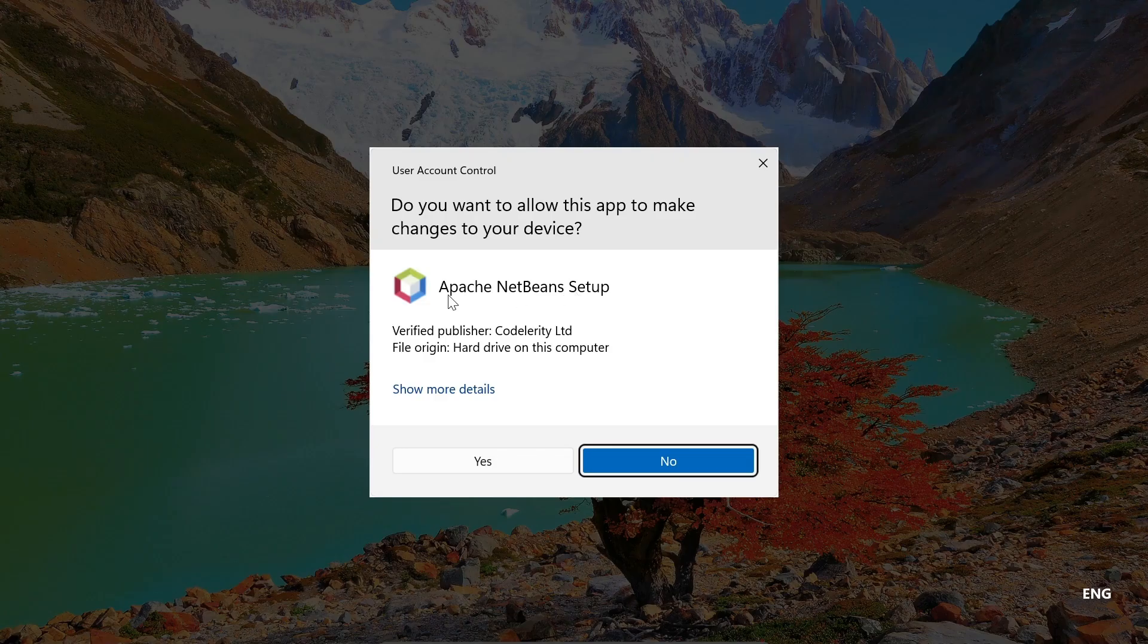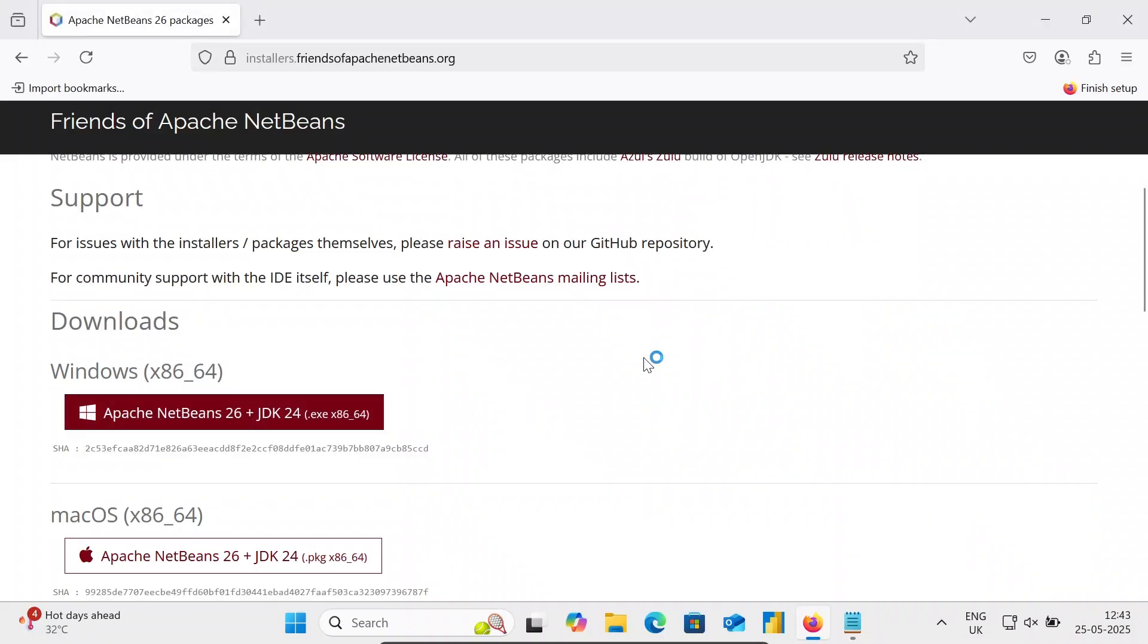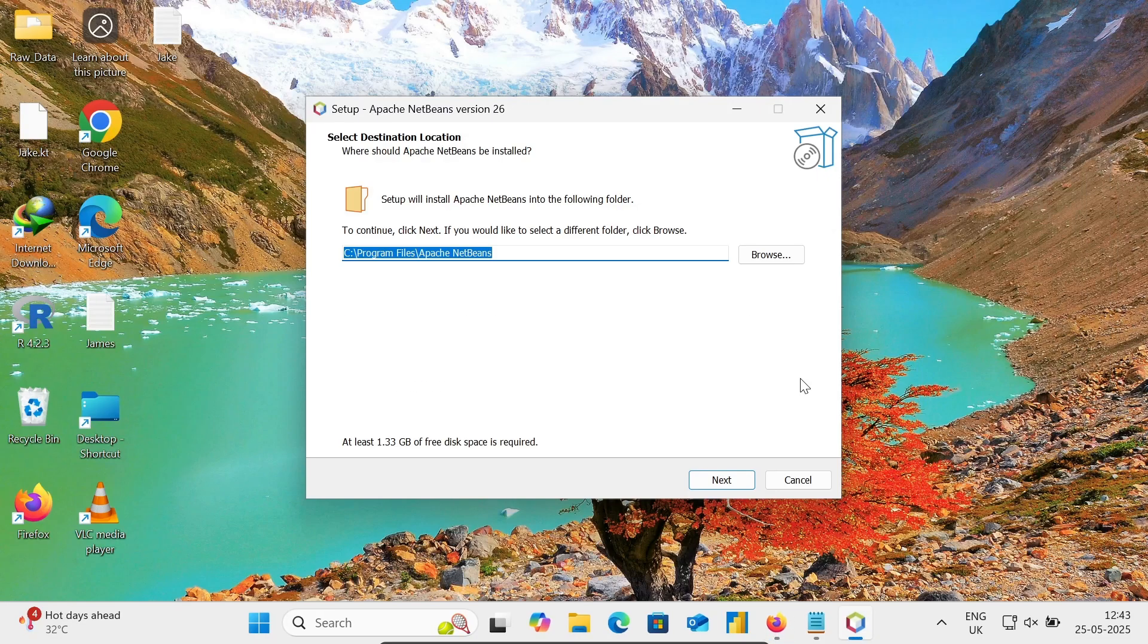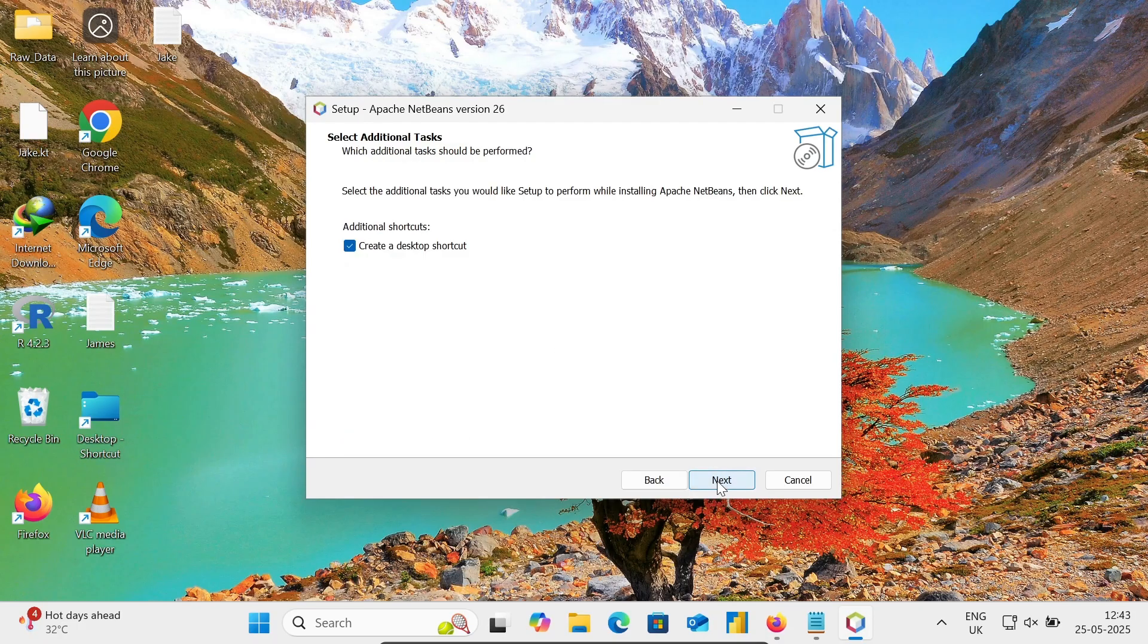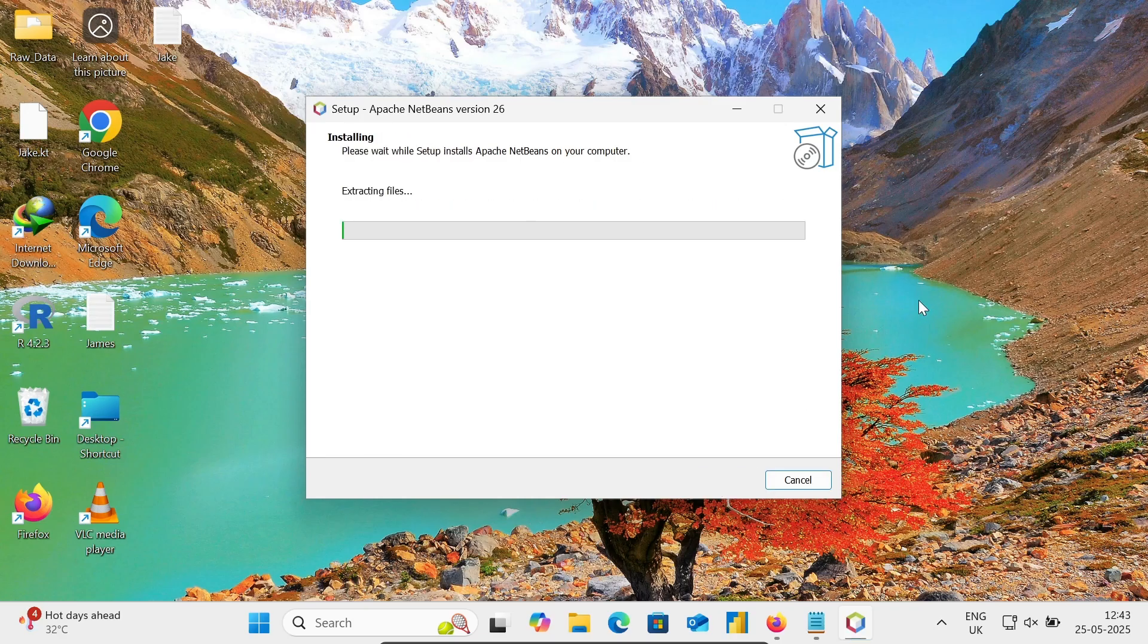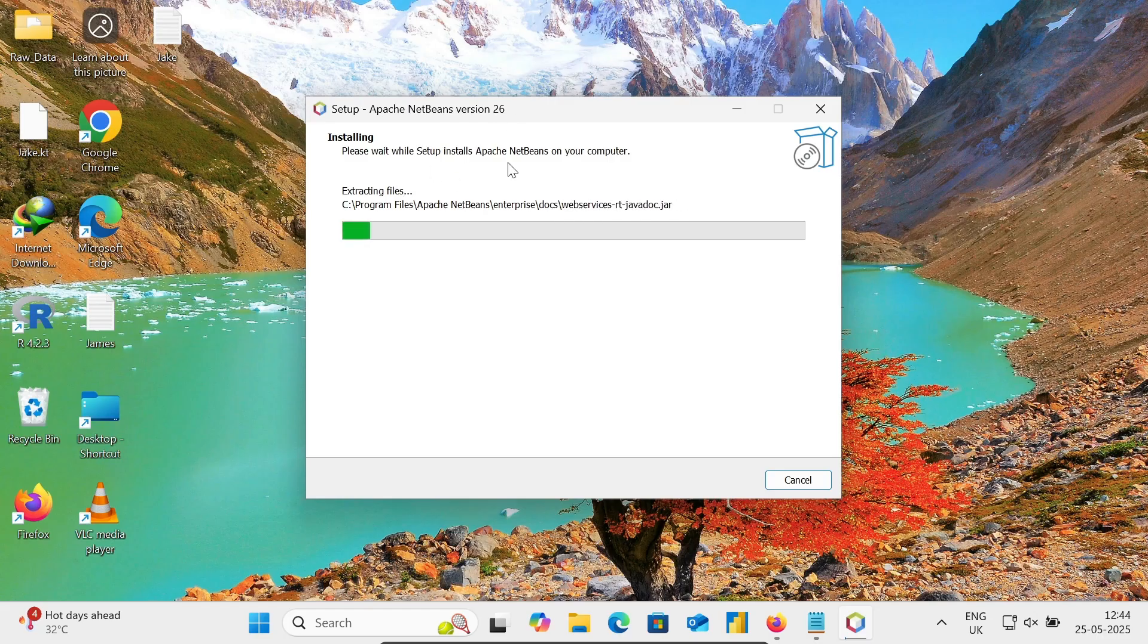The Apache NetBeans setup appears, so click on the Yes button. Then click Next. Select the destination file, click Next, create desktop icon, and click Install. Now installing Apache NetBeans version 26 on this Windows machine.